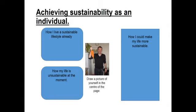Welcome back. I'd imagine you've got quite a large box for how your life is unsustainable at the moment, but I'd also imagine you can make some very quick and simple changes that would make your life more sustainable — so maybe now's the time to start thinking about how you do that.